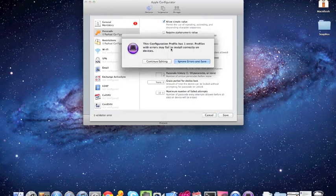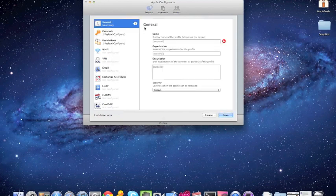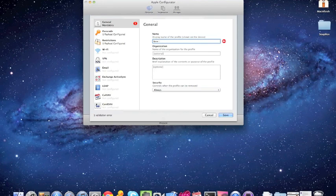It has one error. Oh no. Oh, there it is. Display name of this profile. Oh, you have to name the profile. So we'll call this base profile. You could install multiple profiles on a device.